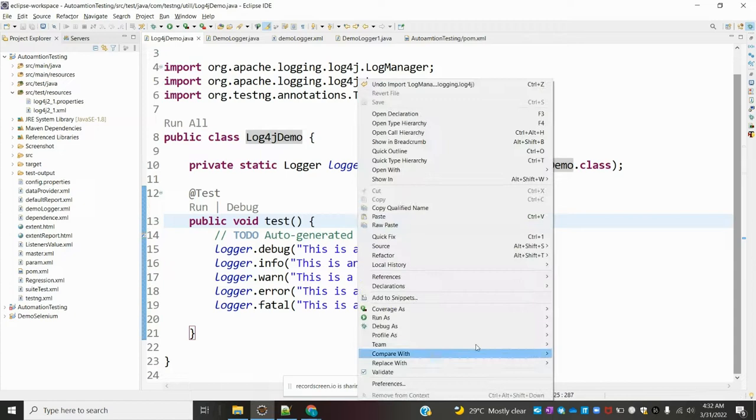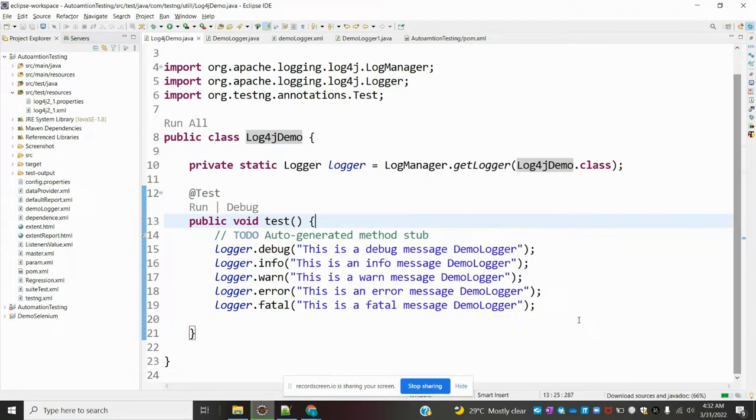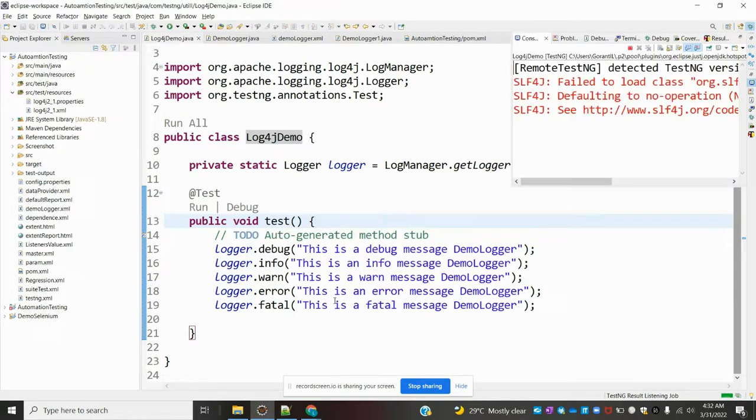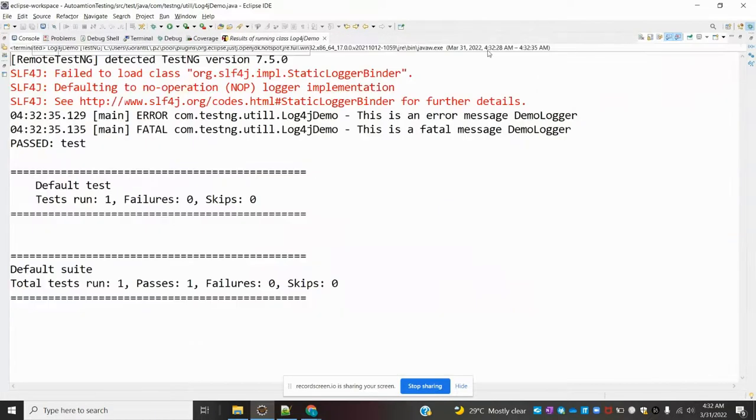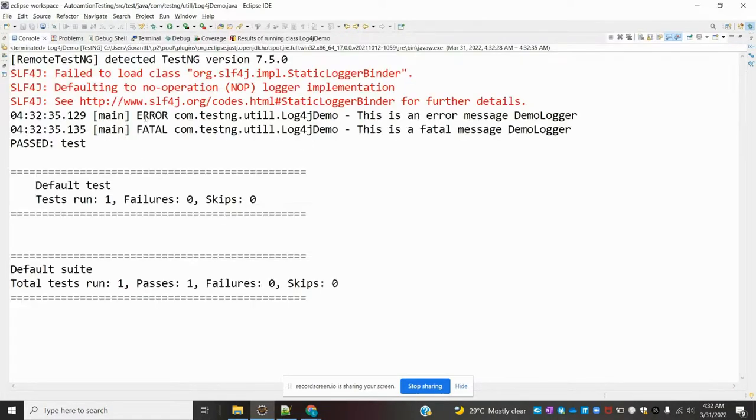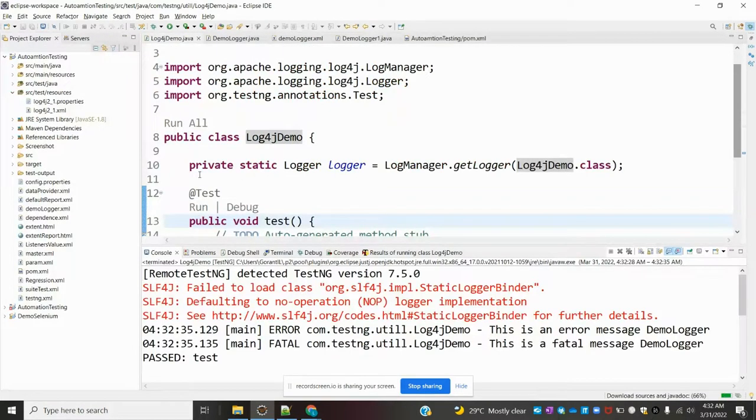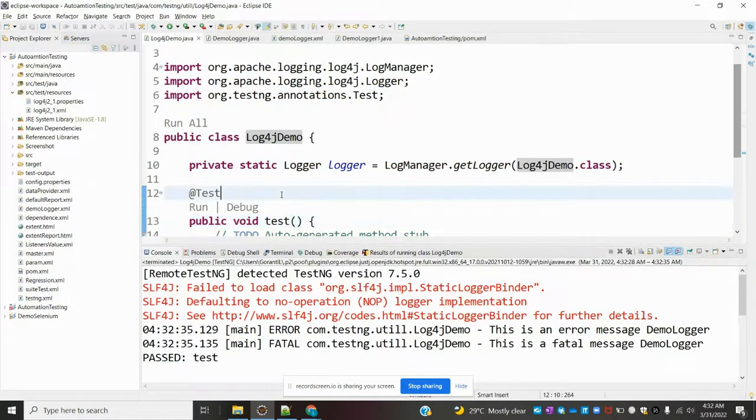It will take the class reference, the class name. This is our simple example. If I'm running here, you can see in the console it will print all of them.